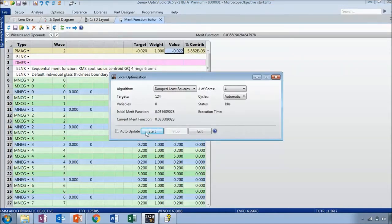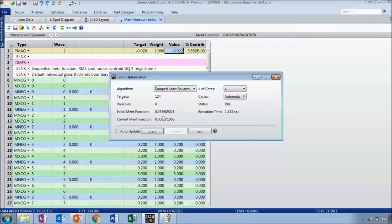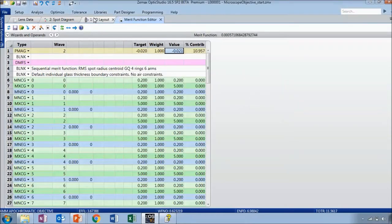Now I'll run the local automatic optimizer. This is automatically varying the values of all the radii of curvature which I set to be variable, and each iteration attempts to drive the overall value of the merit function to 0. This is called a local automatic optimizer because it automatically stops when it believes it's found a minimum value — in this case a local minimum. Very quickly, under two seconds — about 1.5 seconds — the merit function was significantly reduced.